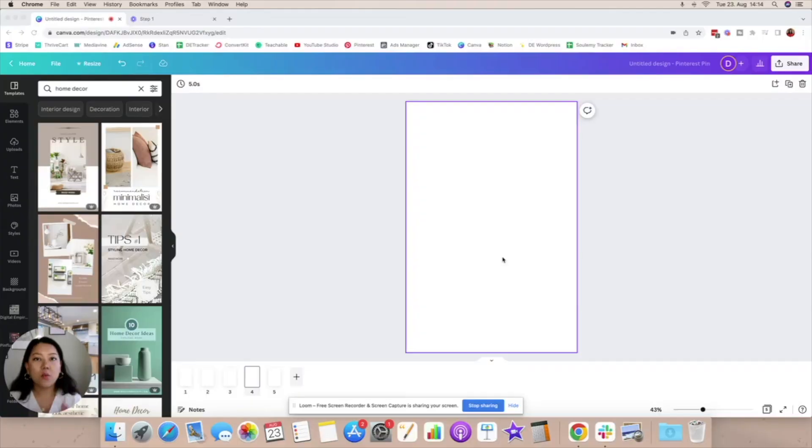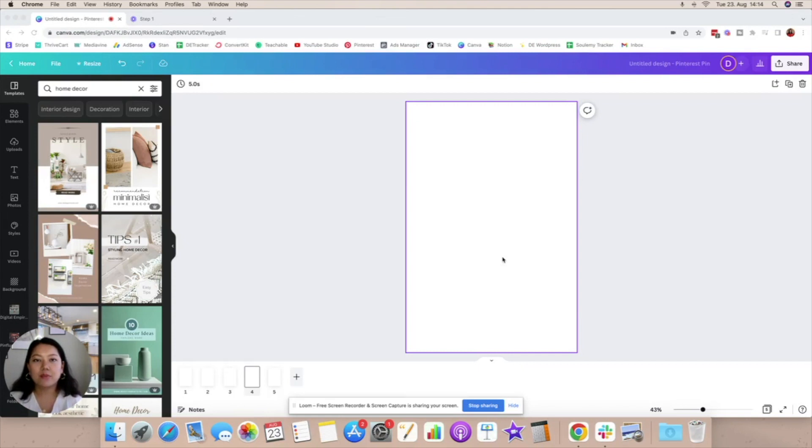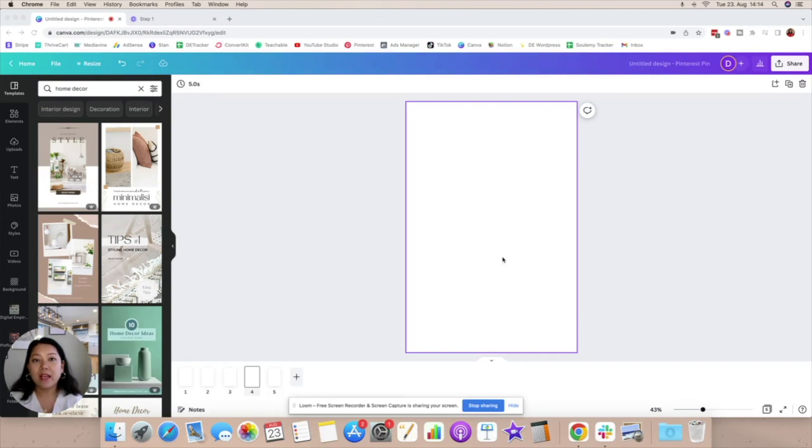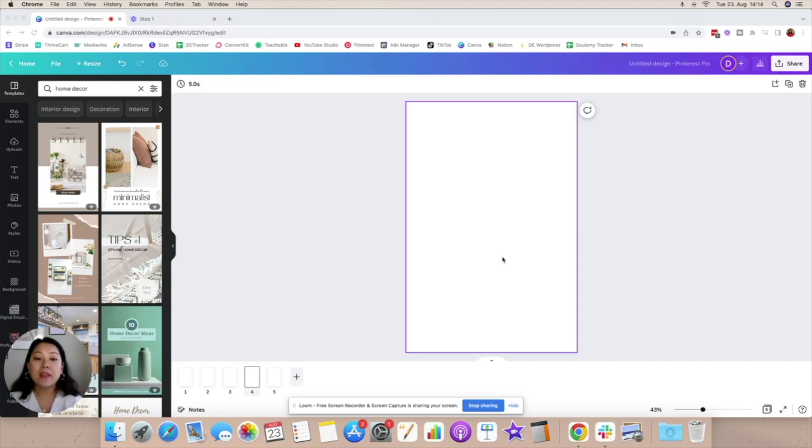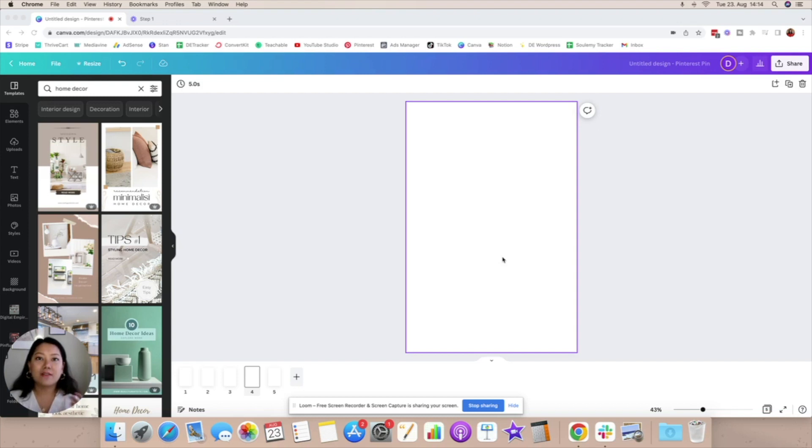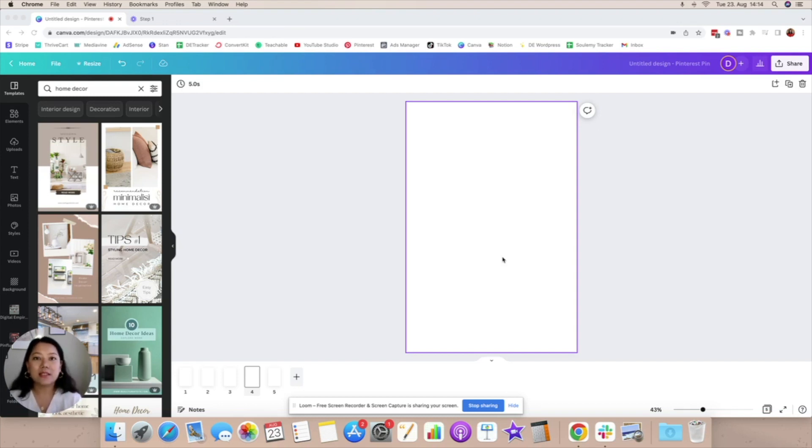Okay so once your Pinterest account is created we obviously want to promote the articles that we just joined the affiliate program for. This is where Canva is going to be your best friend and I'm going to leave all the links to the tools that I use down below in the video so you can go and check them out. Here's where we're going to be designing pins to promote these products so that people can actually find them on Pinterest and click on them and then generate a sale which would then further generate you a commission.